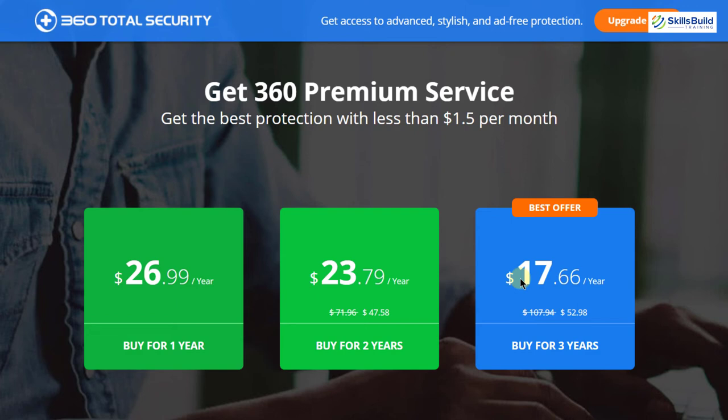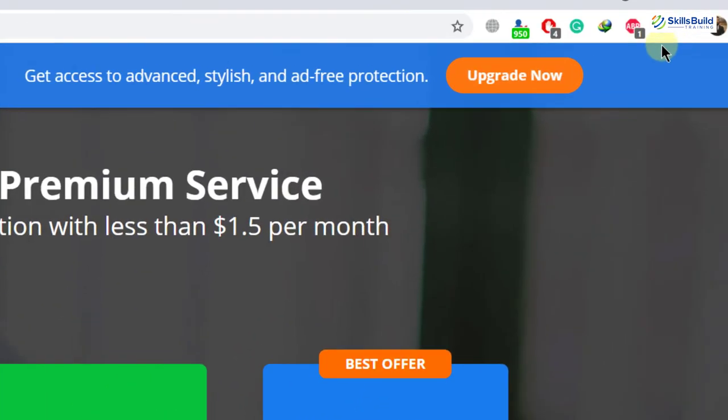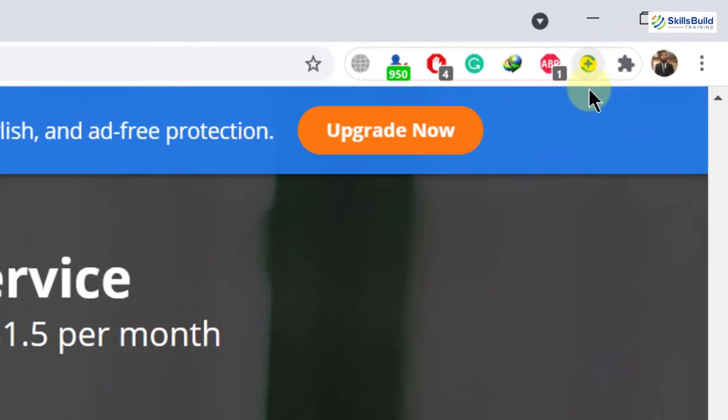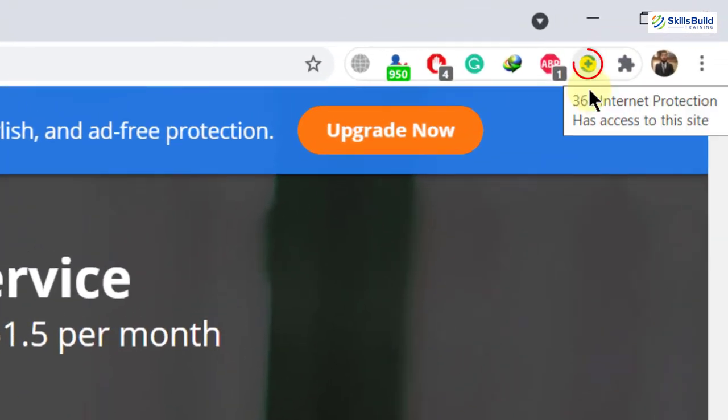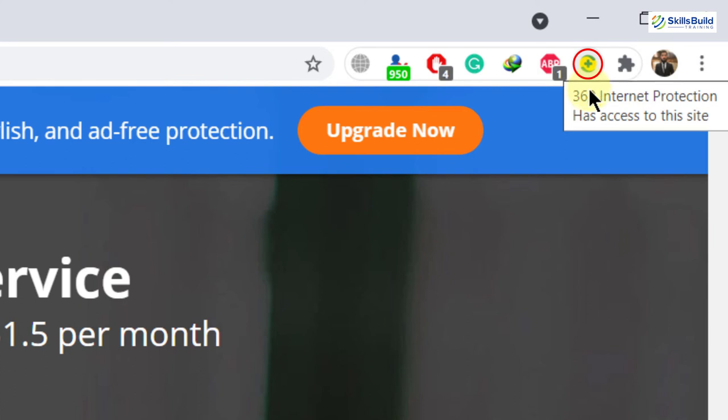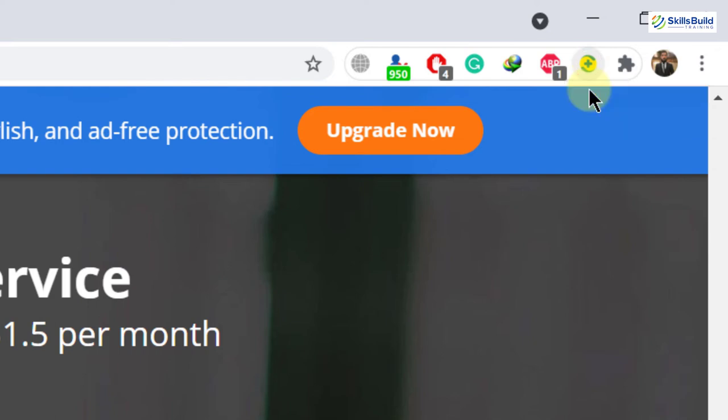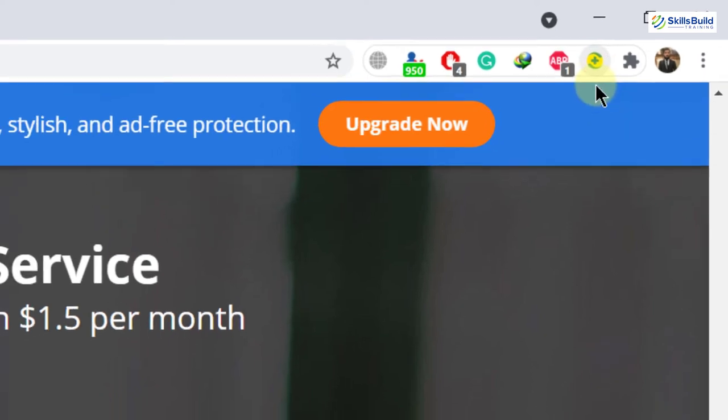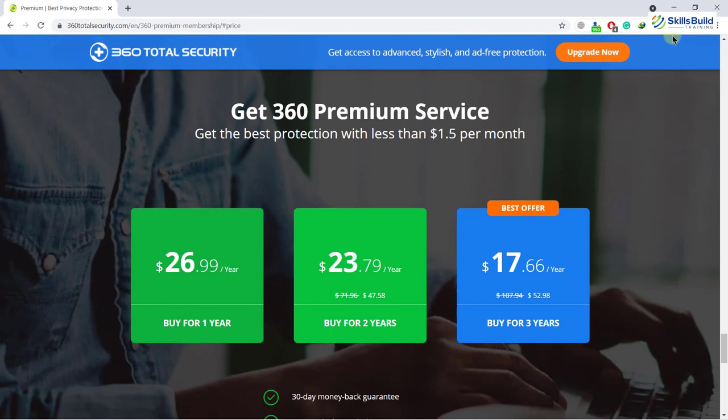One good thing about 360 Total Security is that it also has an extension. Here you can see it says 360 Internet Protection has access to this site, which means its extension is also working at this moment. And that was all about 360 Total Security, now let's move ahead.